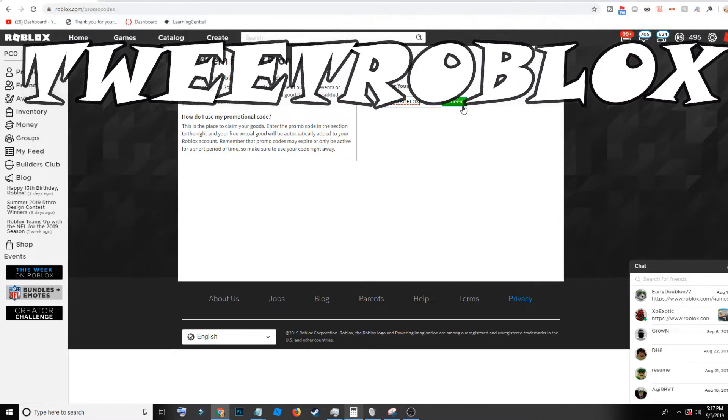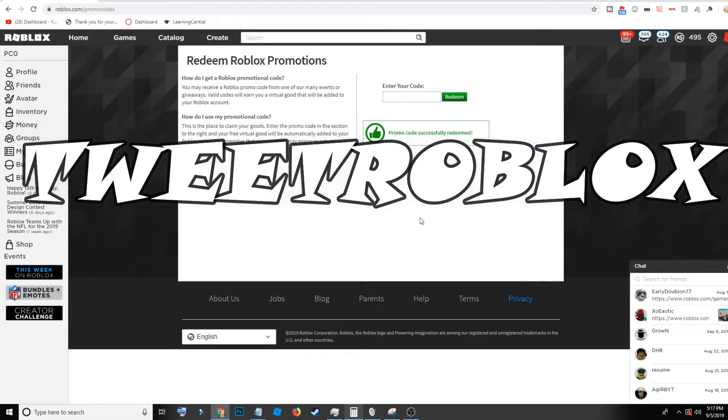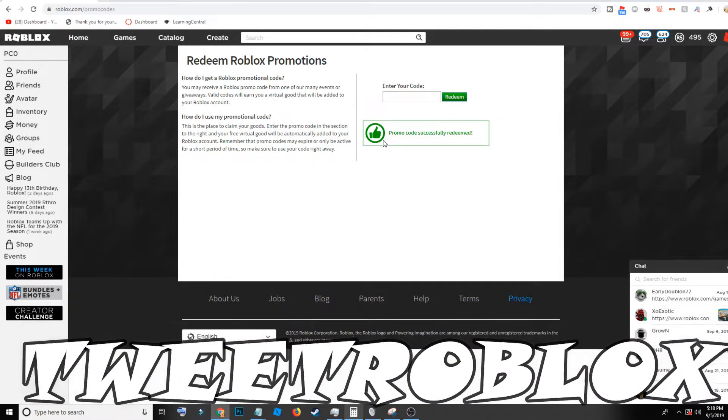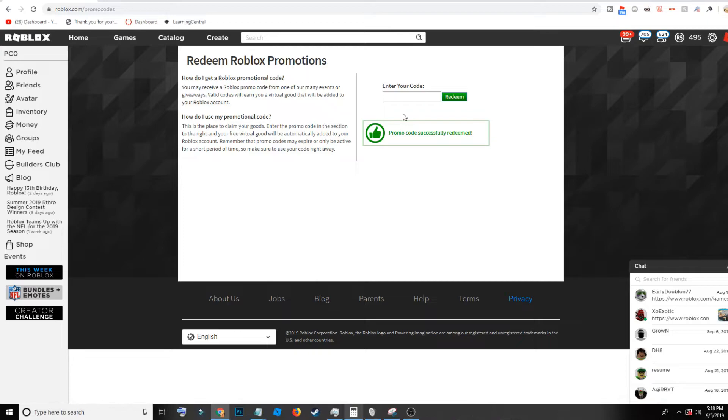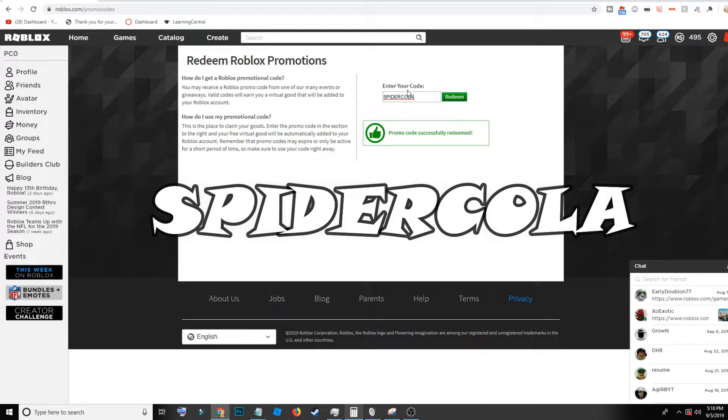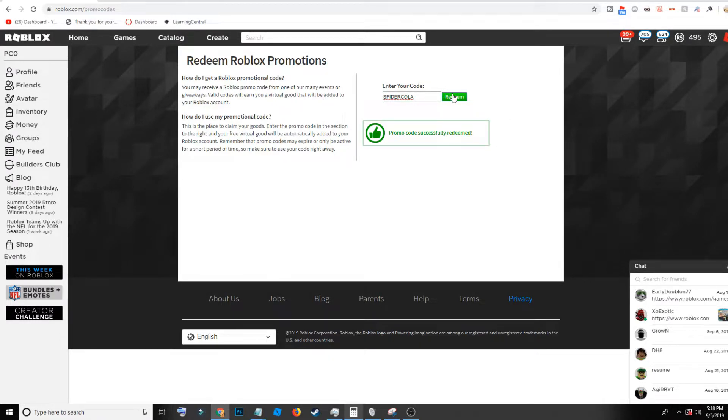The first code we have is 'tweetroblox'. This will give you a little Twitter bird. This code's been out since 2015. The next code here is 'spidercola'. Remember I will be putting every code up on the screen. It's just like a spider with a Bloxy Cola head, and that also works as well.